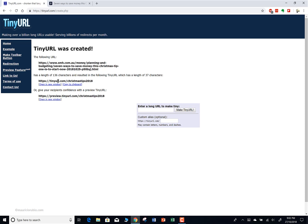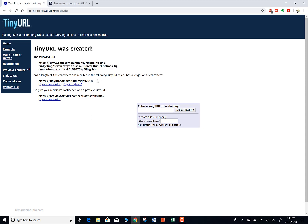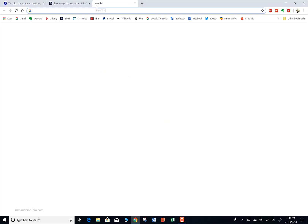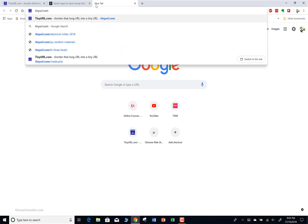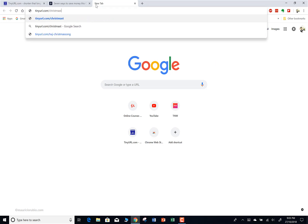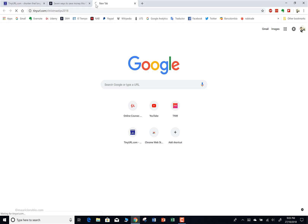That one worked. As you can see, I can now use tinyurl.com/christmas-tips-2018 and that will take me to the article instead of typing that really long URL with all those characters. It's easy to remember - tinyurl.com/christmas-tips-2018. You can tell your customers to just head to tinyurl.com/christmas-tips-2018, and that's it.